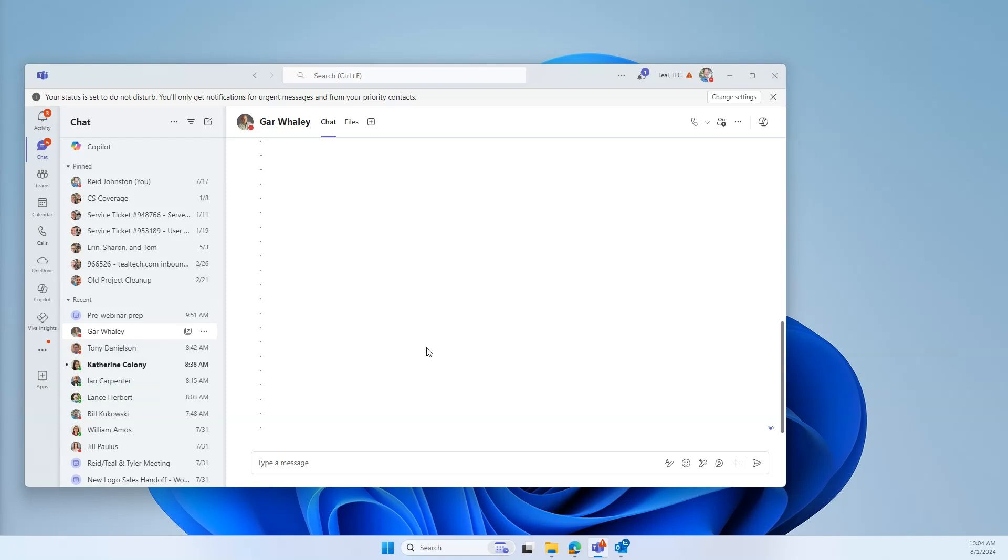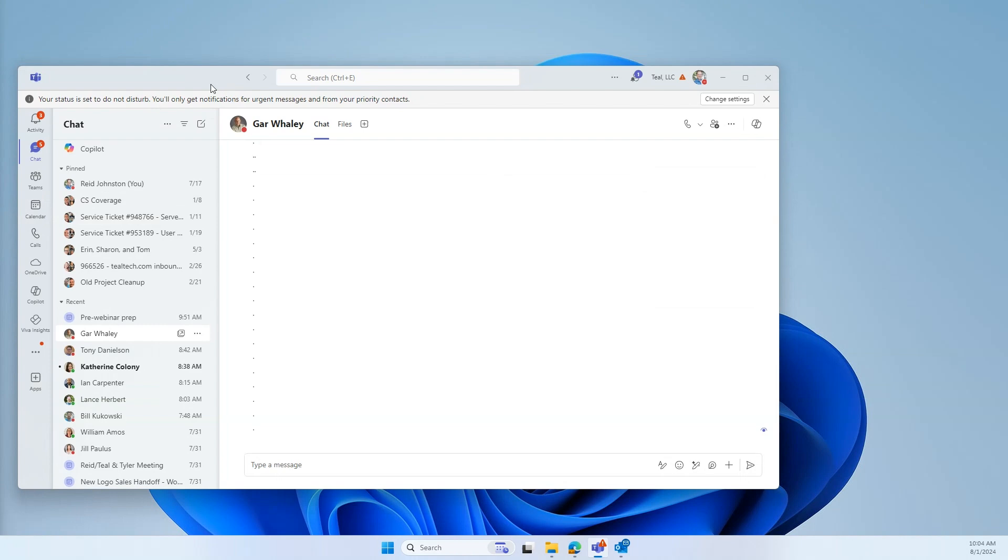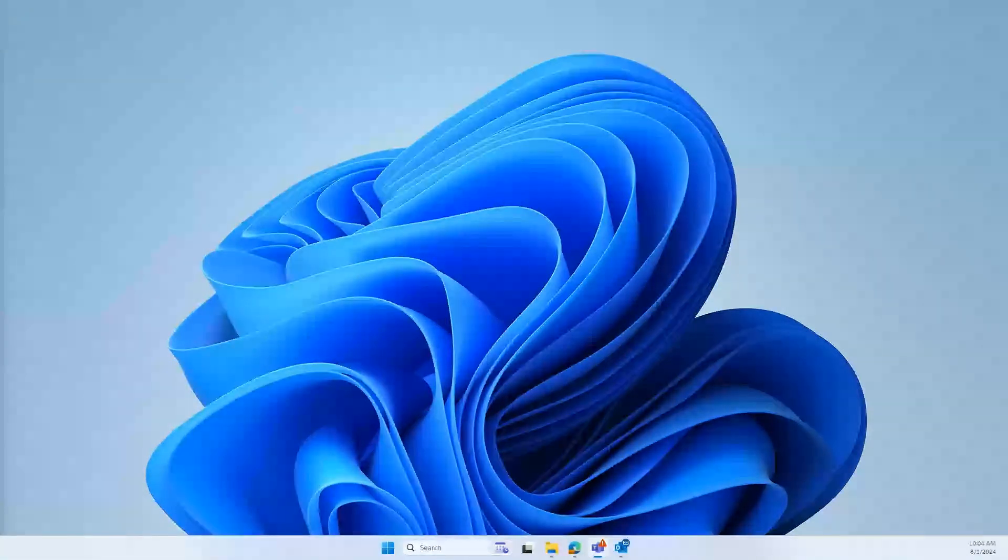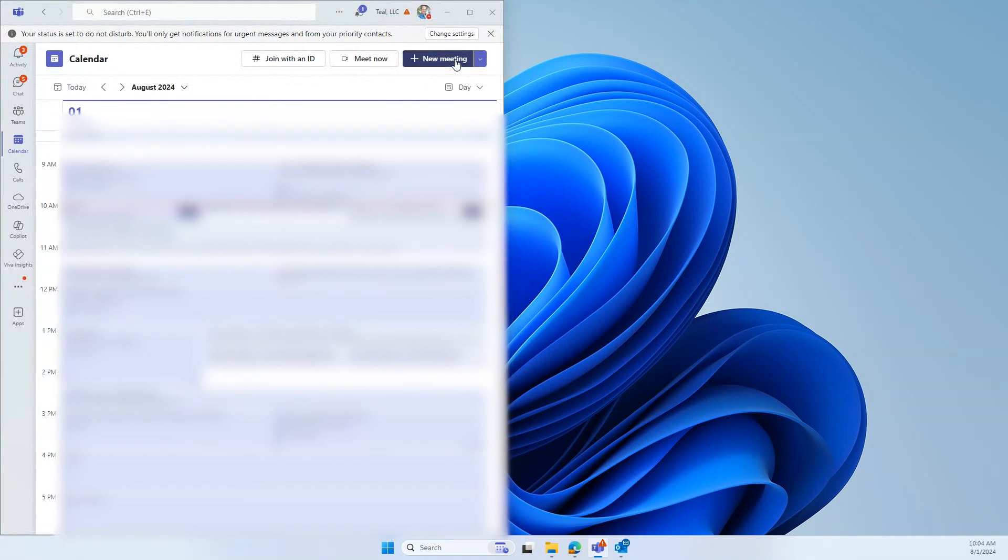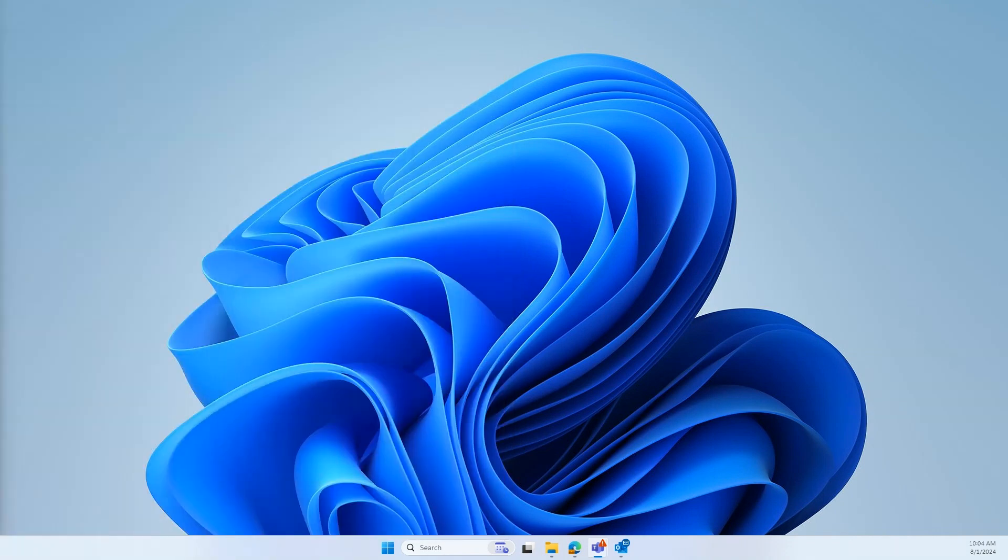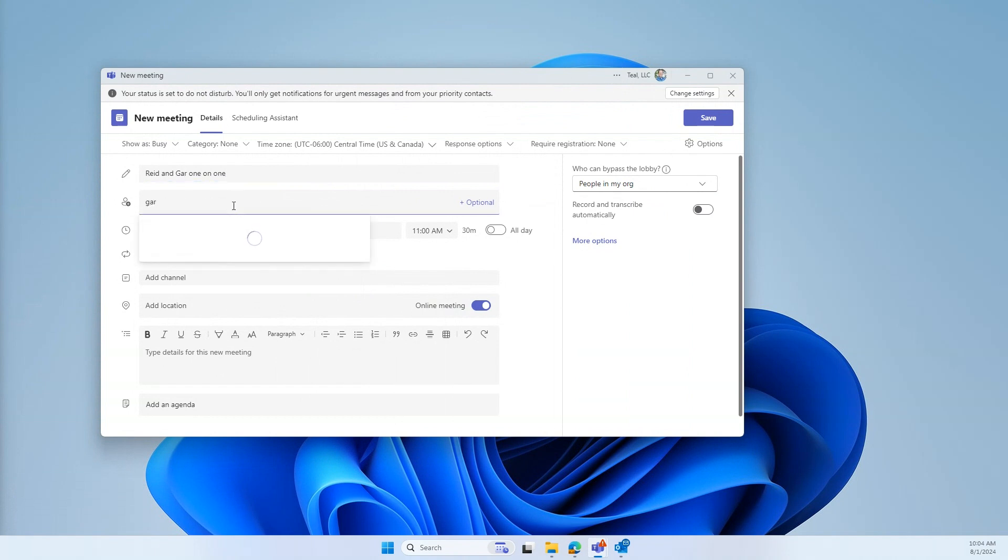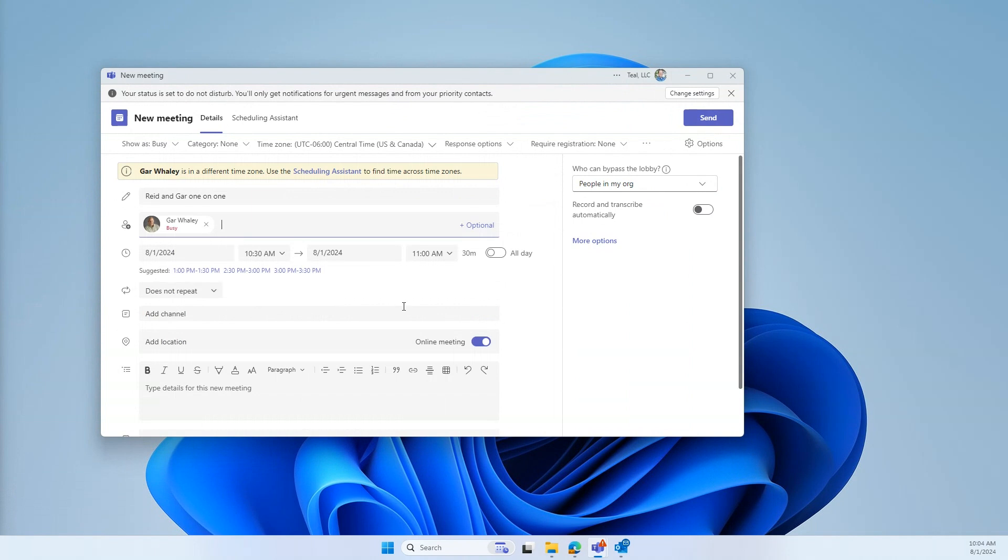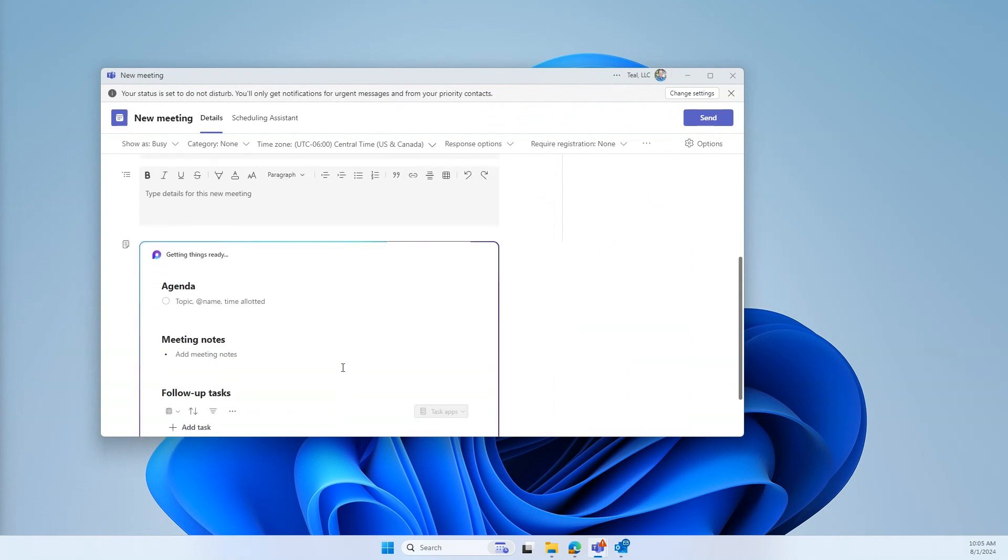Yeah. So the main takeaway here is don't send your Teams meeting invites from Outlook, generate them in Teams instead. So I'm going to go into my calendar, I'm going to open up my calendar, and I'm going to click the New Meeting button. When I click on New Meeting, it's going to open up a meeting window here, and I can give this meeting a title, say Reed and Gar one-on-one. I'm going to add you to the meeting. I can start typing in your name.